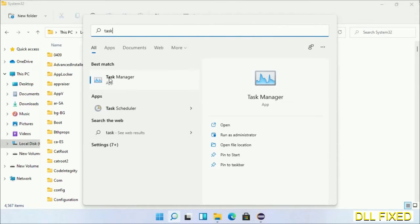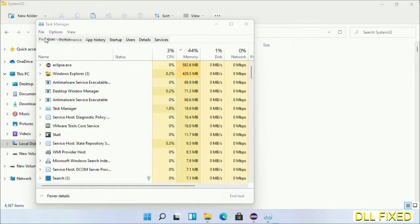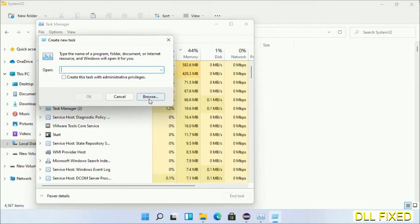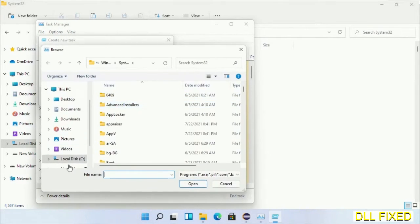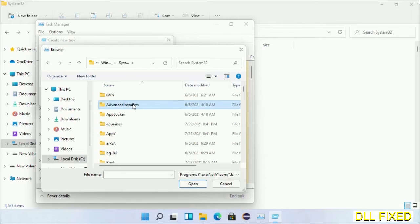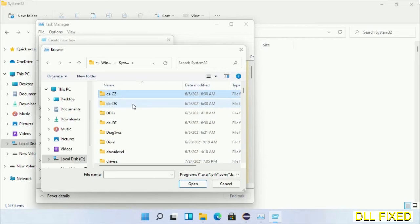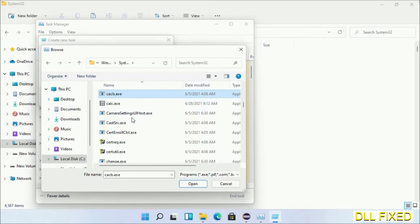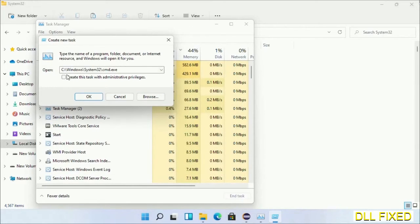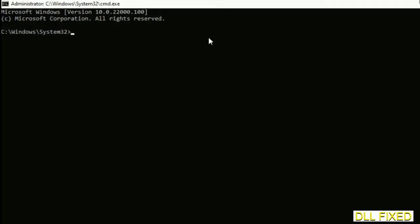Open Task Manager with administrator access. Click File, select Run New Task, then click the Browse button. Open the C drive again, open the Windows folder, open the System32 folder. In the list, select cmd.exe, click OK, select the administrator checkbox, and click OK. This will open the command prompt in administrator mode.